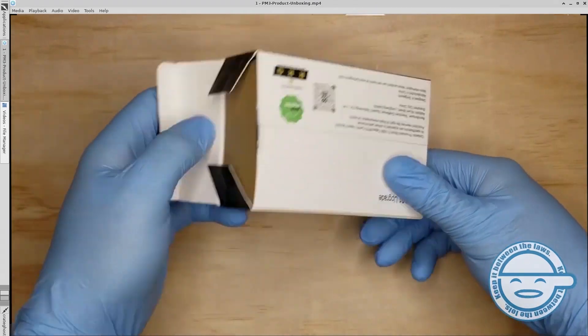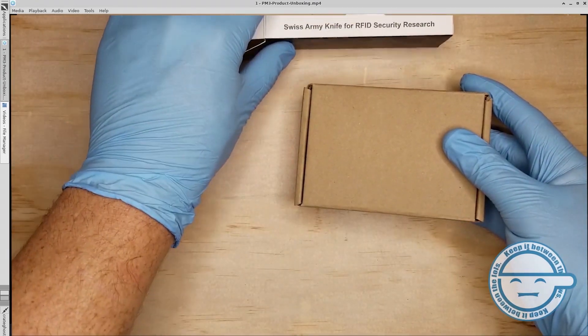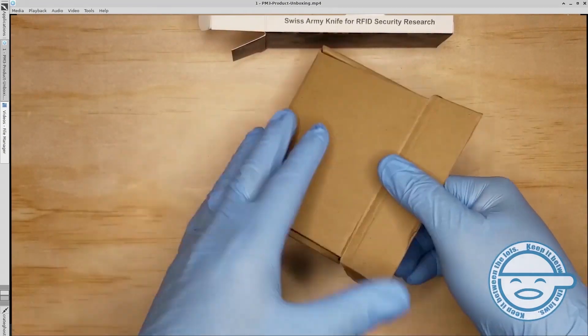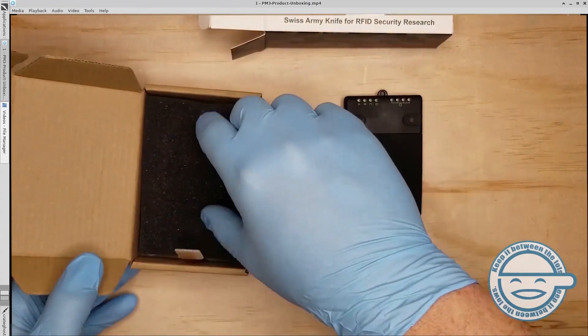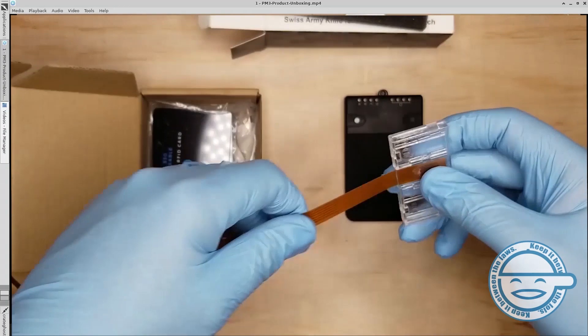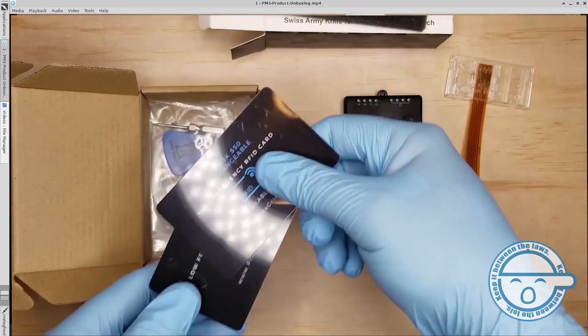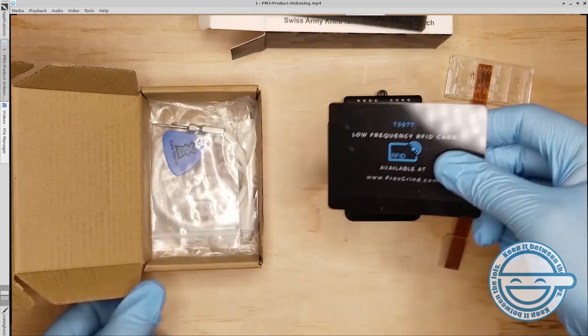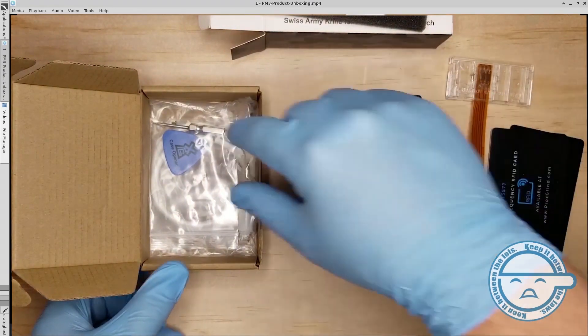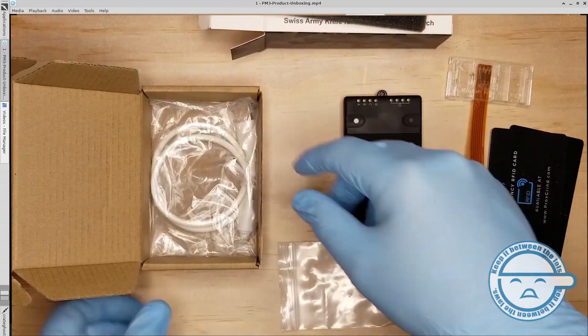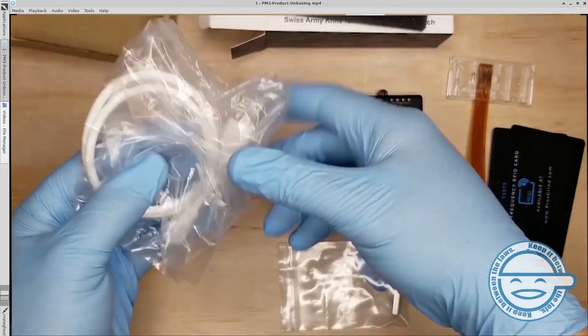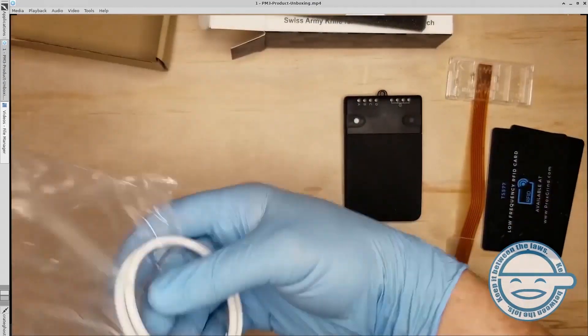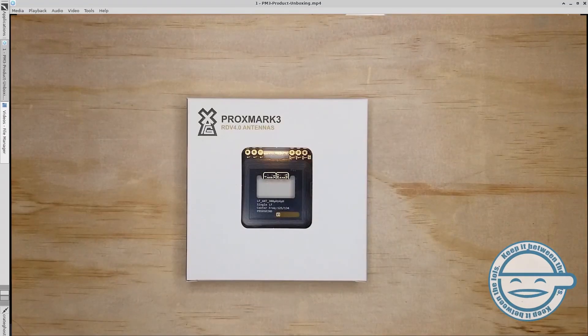When you purchase a Proxmark 3 RDV 4 from hackerwarehouse.com, you will receive one Proxmark 3 RDV 4.01 PCB with short-range LF HF hybrid antenna set in PVC housing, one SIM-SAM card adapter, one T5557 card, one Generation 1A 1K S50 card, a set of extra screws, mini screwdriver, and a guitar pick for prying open the casing. One USB to USB micro cable. Unlike previous revisions of the Proxmark 3, the RDV 4 by RRG comes fully assembled and ready for setup on your system right out of the box.